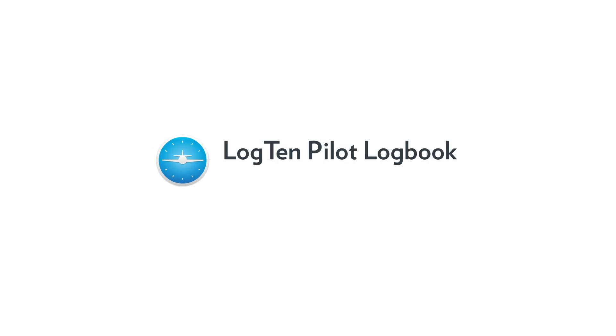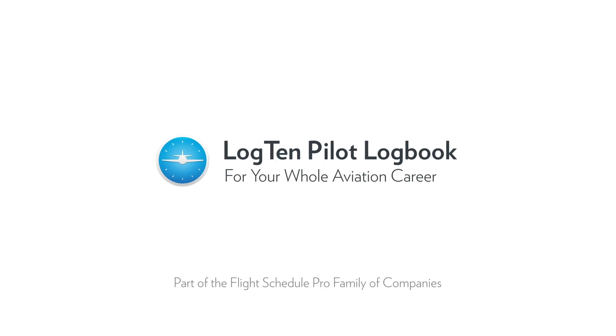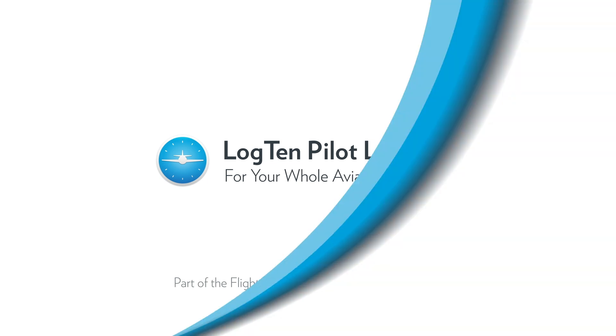Welcome to Log10 for iPhone, iPad, and Apple Watch. This video will give you a quick tour of some of the key features Log10 has to help you take control of your flight time for your whole aviation career.